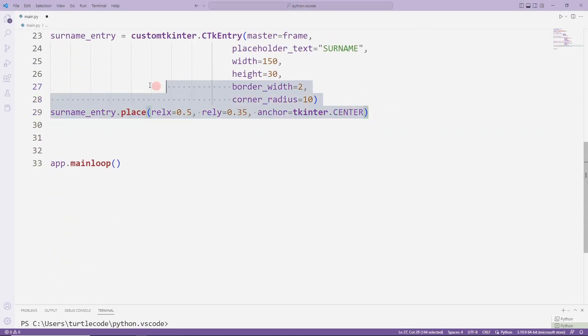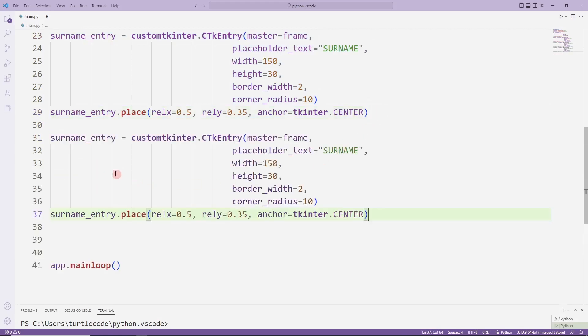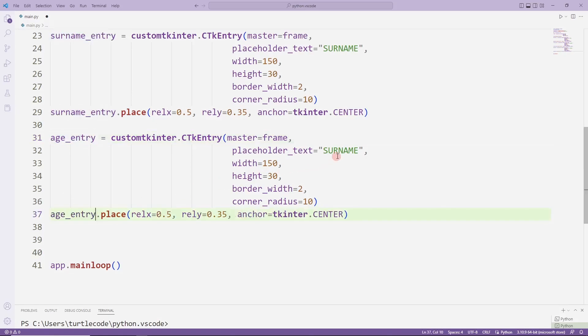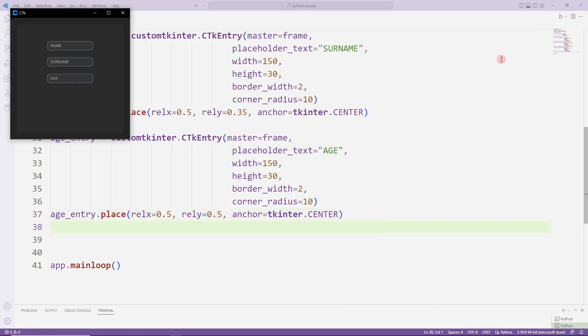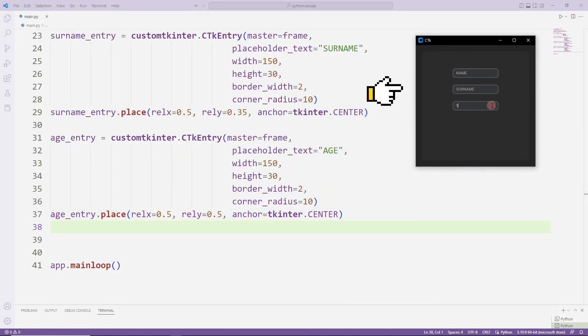Finally, I will create an entry object for the age. I am still using the copy-paste method. I am changing a few properties. The third entry object has been added to the desktop window.